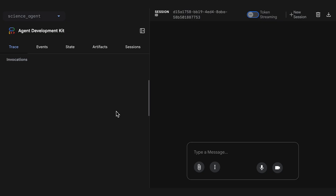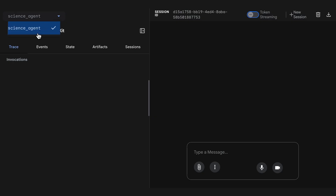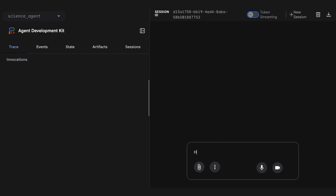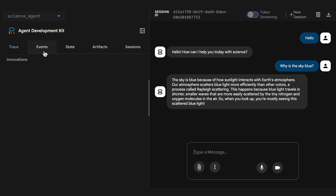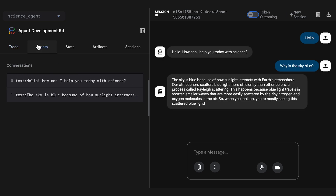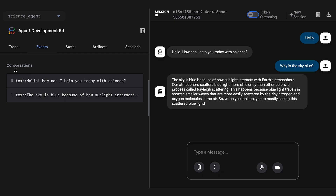We also have a web UI interface. After some initial setup, you can open up the web UI and choose your science agent from the menu. I'm going to say hello again. Why is the sky blue? In the event tab, you can see the events that are flowing through.